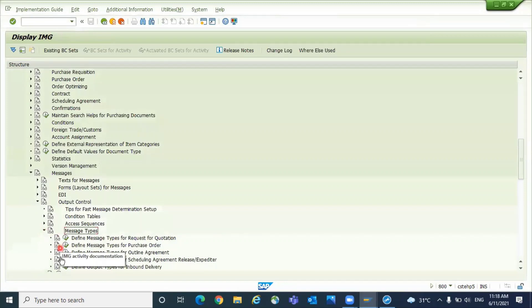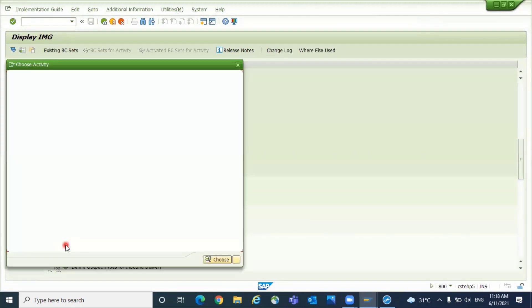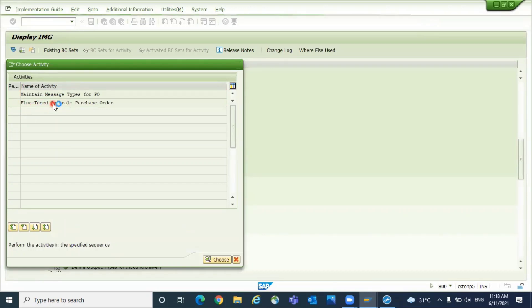Message types, define message types of purchase order. Here you will see a field called Fine-Tuned Control Purchase Order. What is the use of that? You can double click on that.